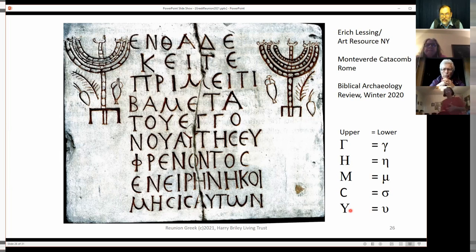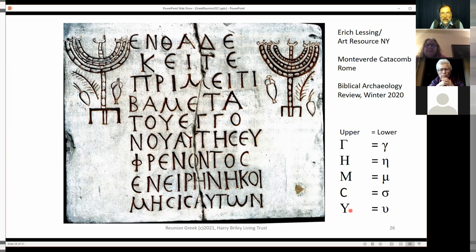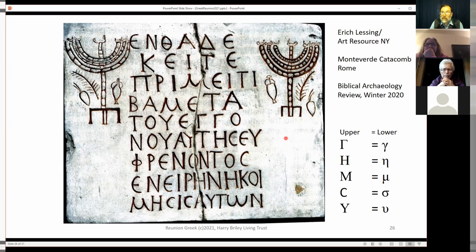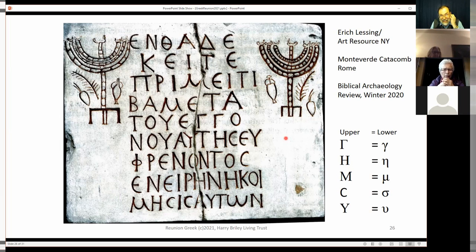Here's our famous epsilon — in capital it looks like a Y, and that's why it became a Y when it got into Latin. So here is a Jewish burial in a catacomb in Rome using Greek letters. It's not in Hebrew, it's not in Latin — it was in Koine Greek.